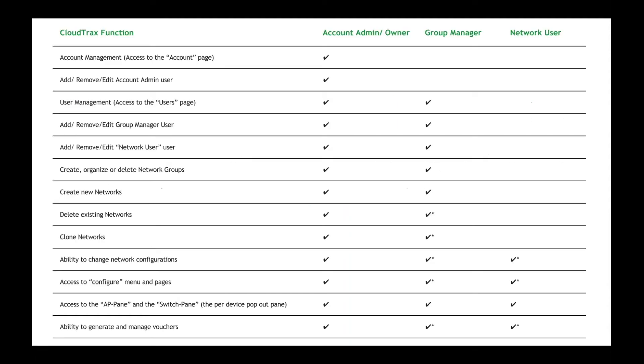So some of the functions that roles define, they have to do with how the users interact with the user management system. And so that means that the account admin or the account owner, they can access the account management page. And then that they will also be able to add, remove, and edit account admins. So the account admins, what are here? So the people who can access that account page.